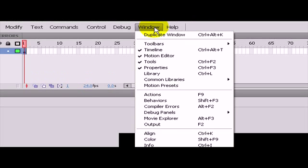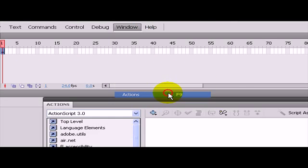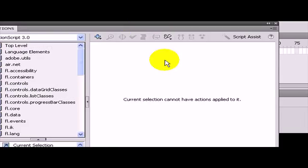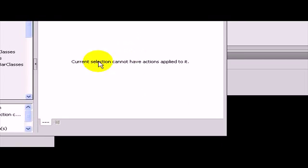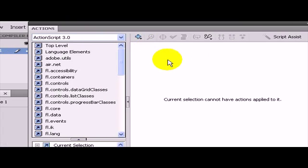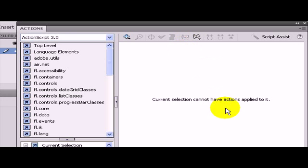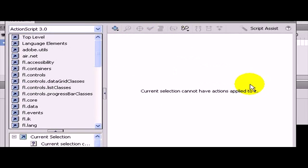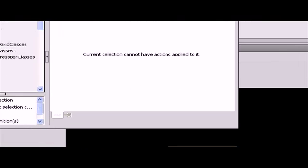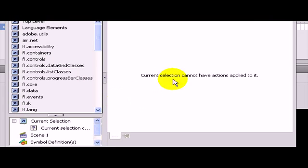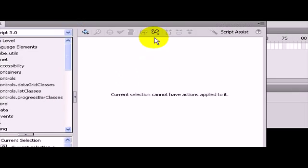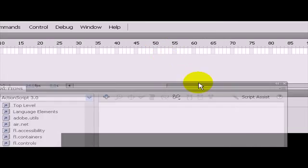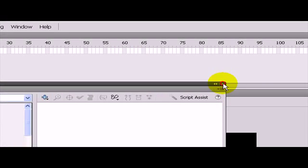In ActionScript 2 you could go to windows and actions, and you were able to type in like on release, go to and play or go to and stop at a certain frame. But in ActionScript 3 you can see that you cannot do that anymore. So there is another way that we are going to deal with this problem.